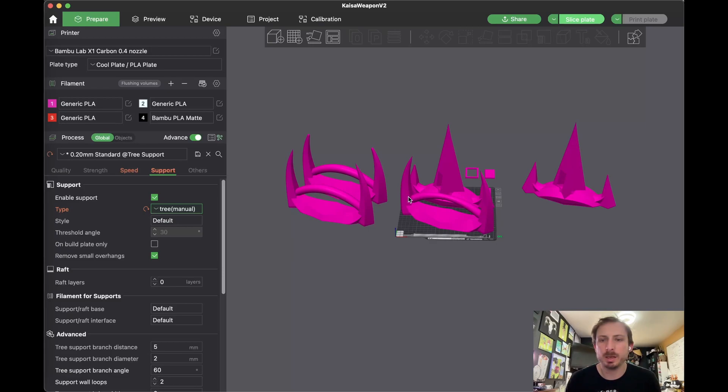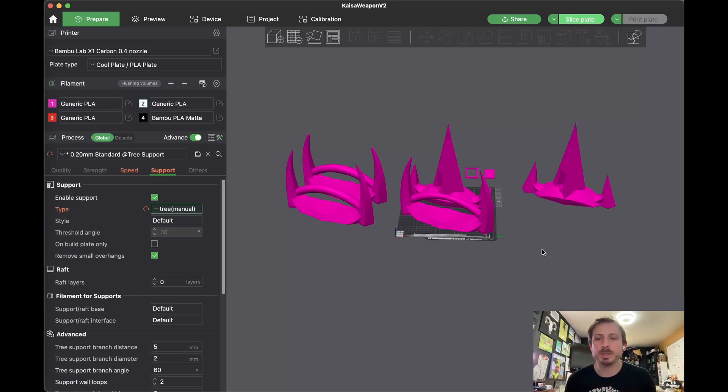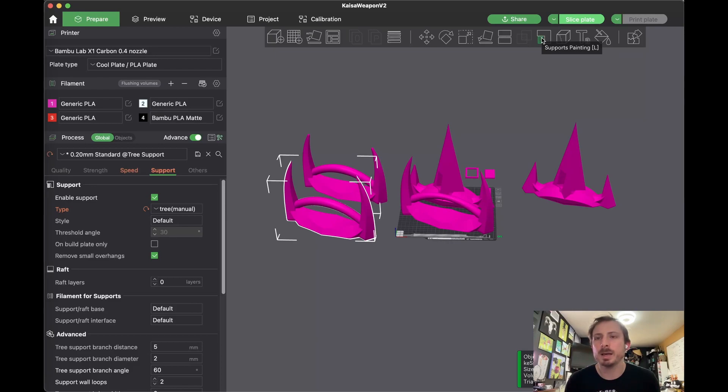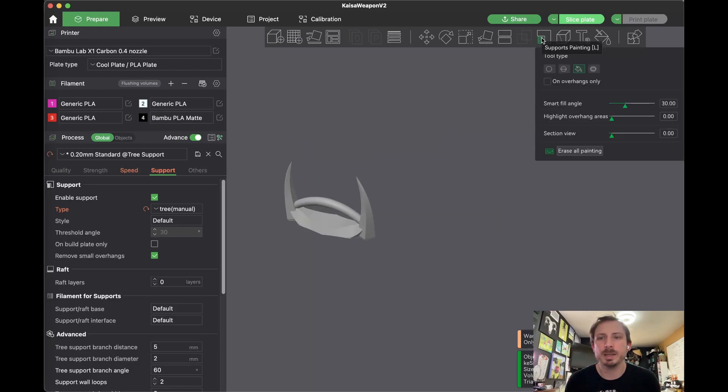And then you click on whatever object you want the manual support to be under. Let's go ahead and do this one. And then this support painting icon, you want to click that.